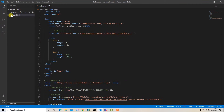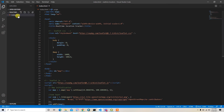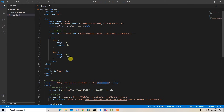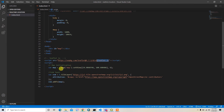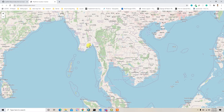Here I am inside Visual Studio Code editor. I created an index.html file where I added the Leaflet CSS and Leaflet JS links. I have a div with ID 'map' set to width 100% and height 100vh, and I initialize the map with latitude 14, longitude 100, zoom level 6, and added an OSM tile layer.